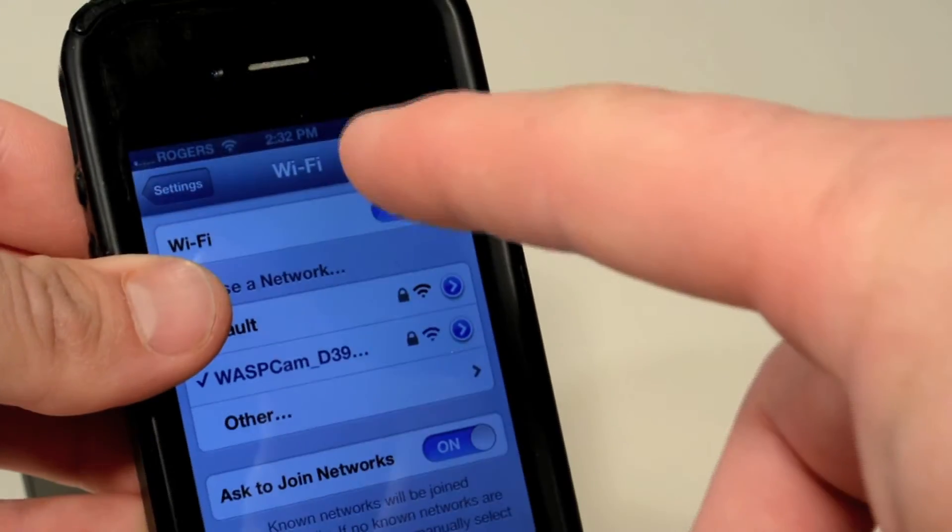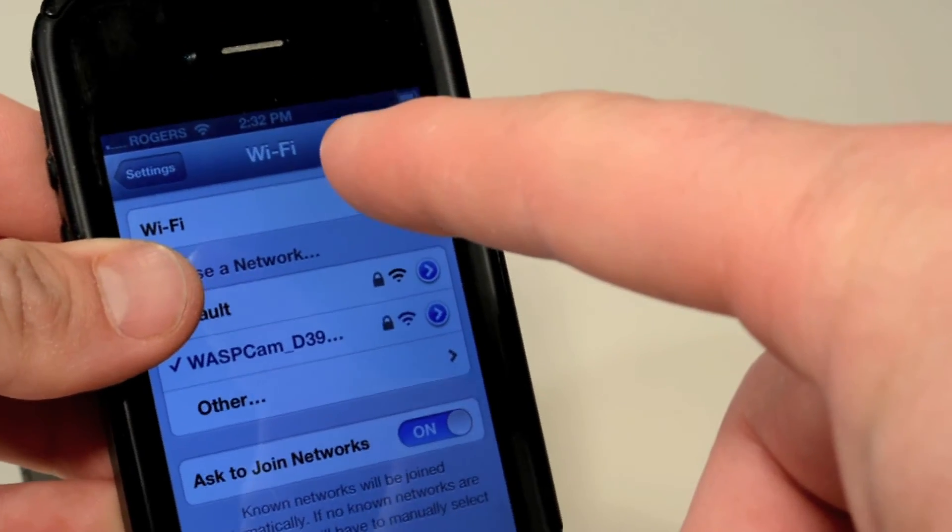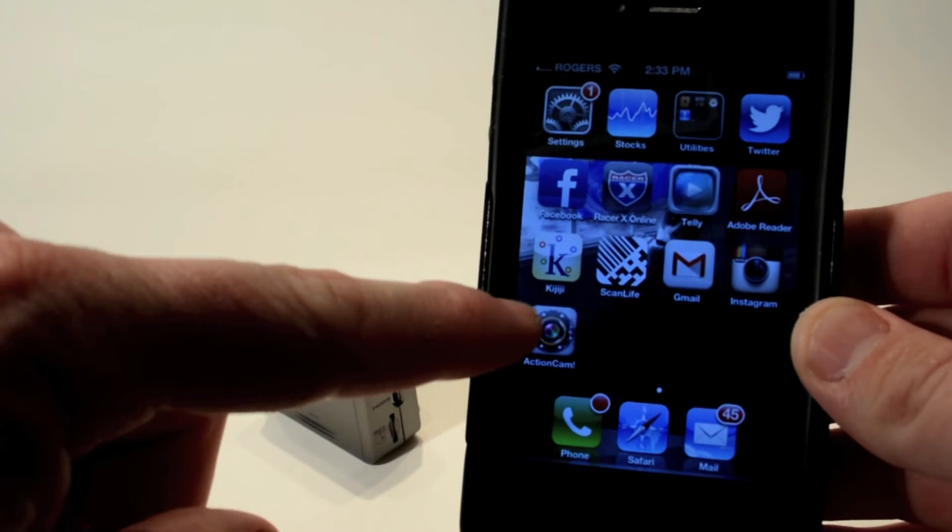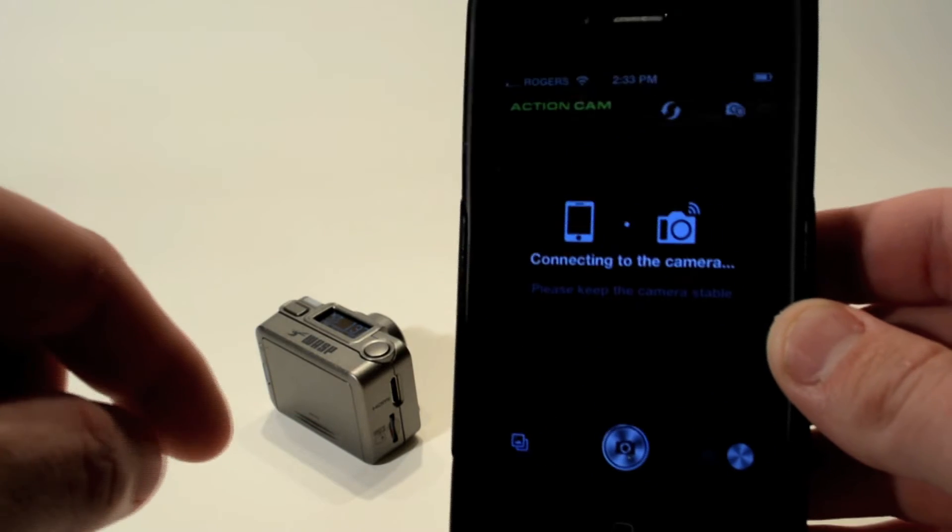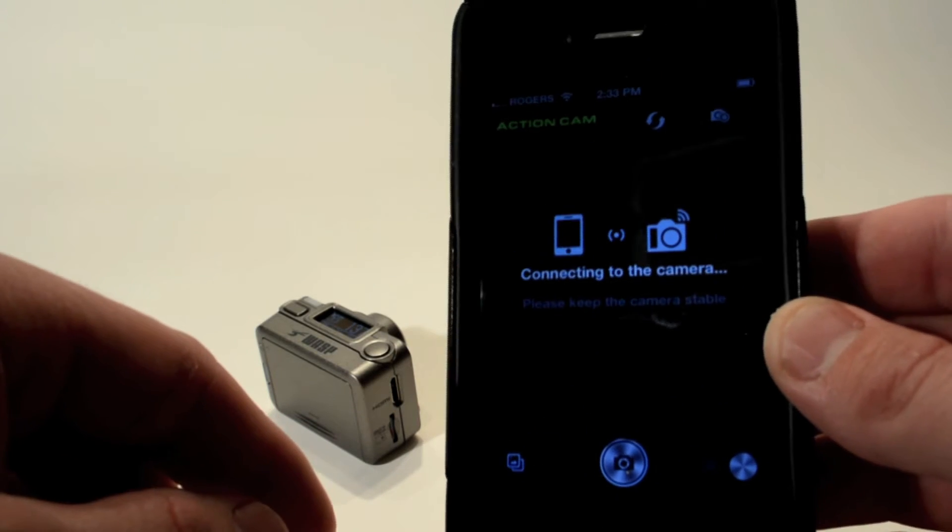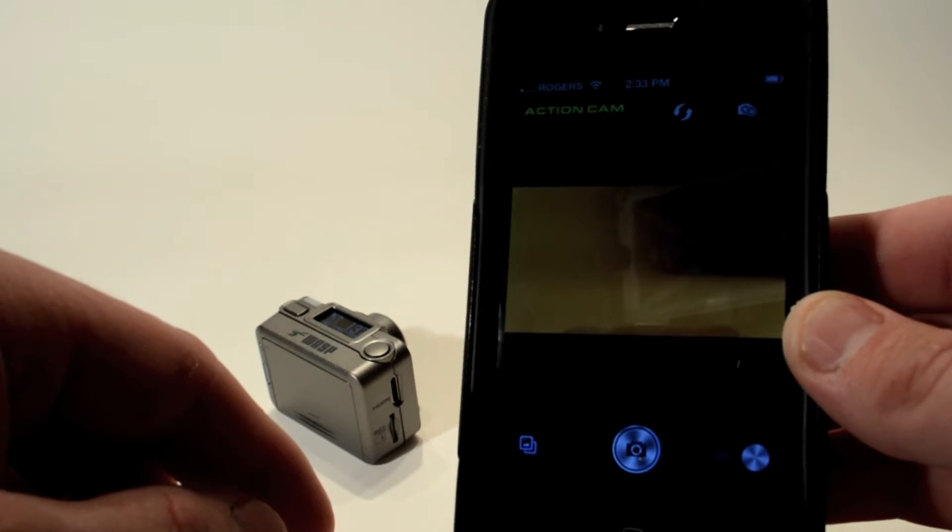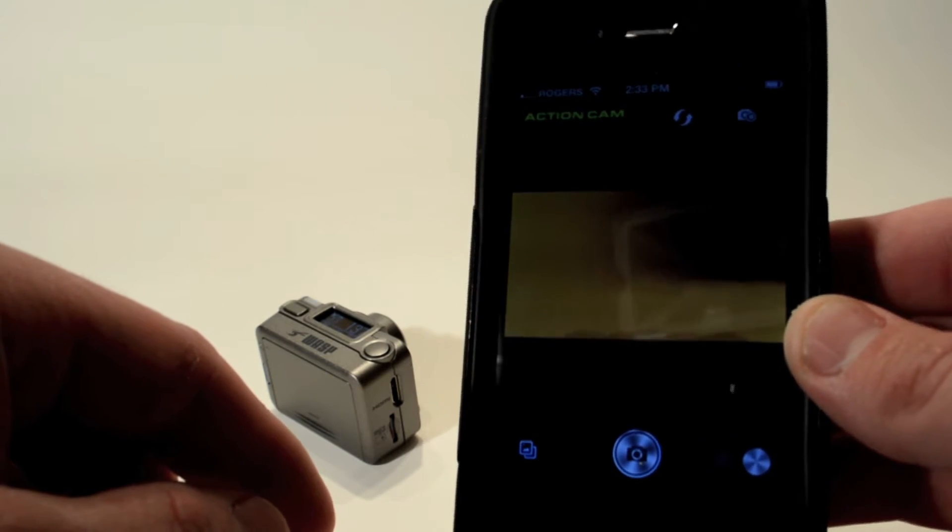Back to your iPhone, make sure you're connected to the Wasp Cam network. And just like that, we now have a screen for our Wasp Cam.